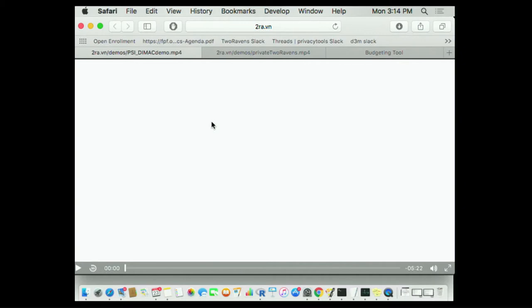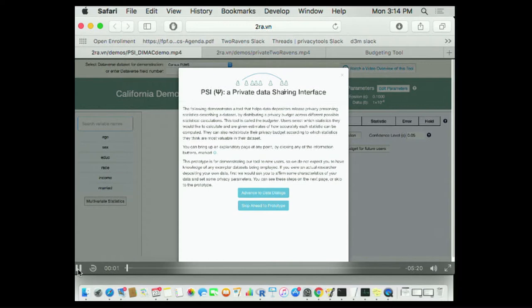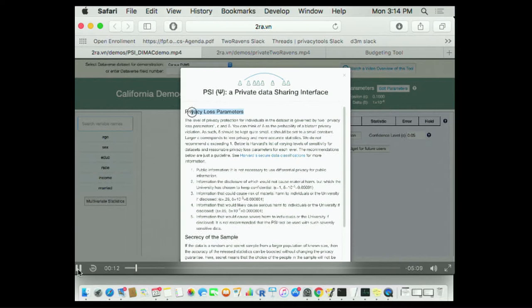So here's our system. If somebody is saying they want to make differentially private answers available to the next researcher to come along, they're going to get this two-page summary of what differential privacy is.